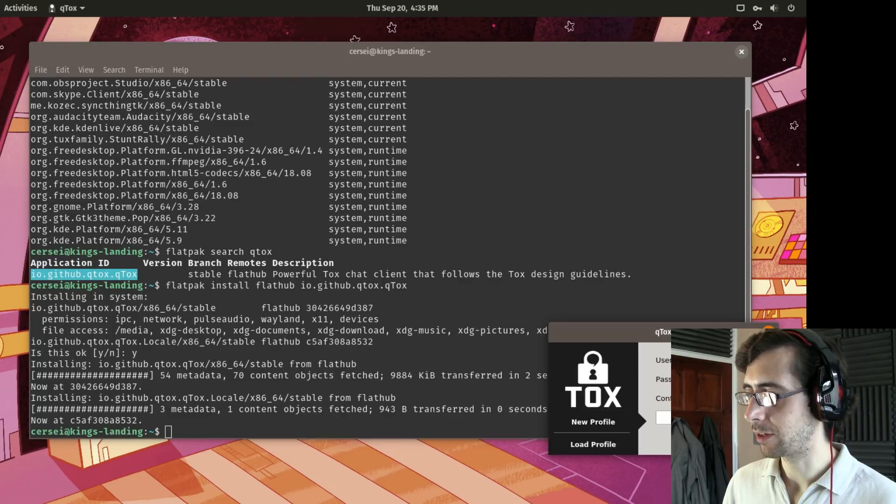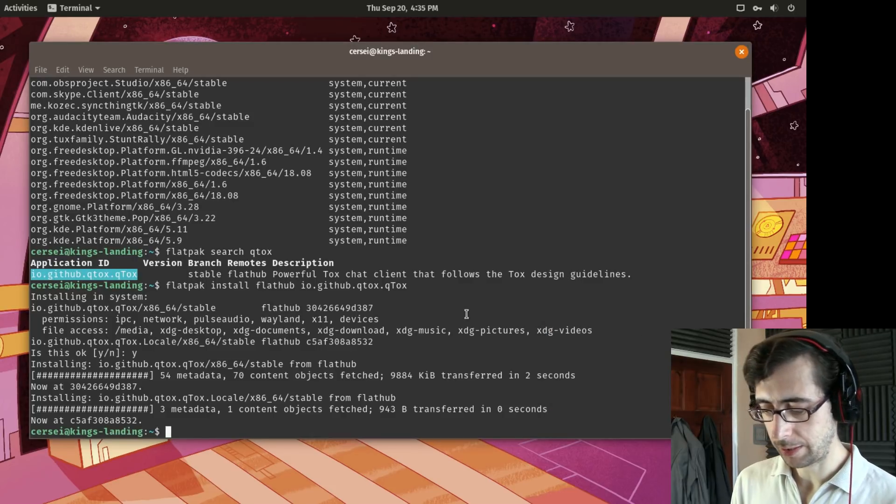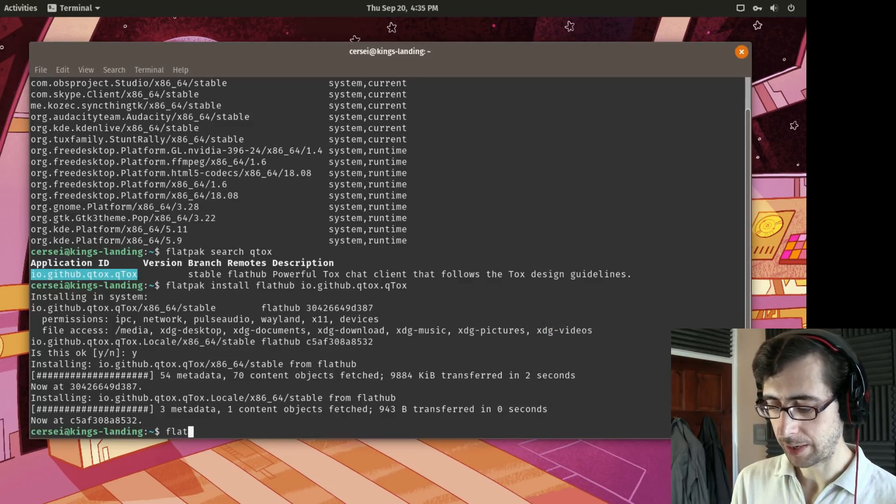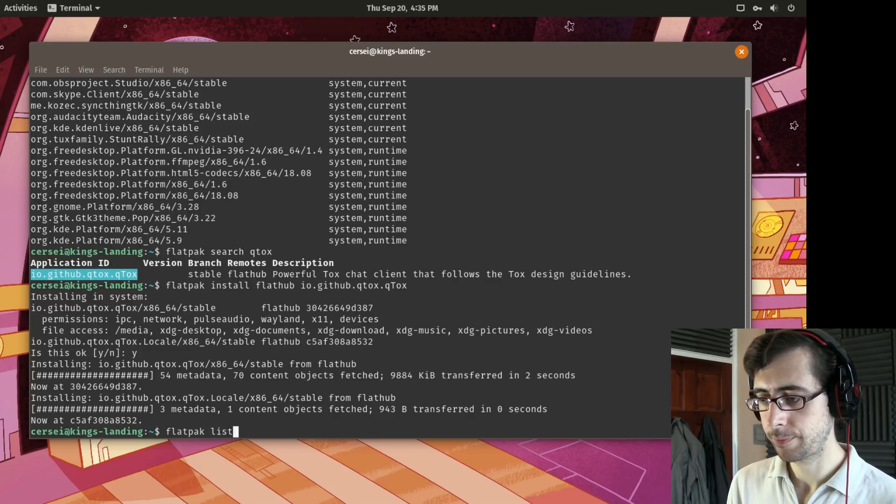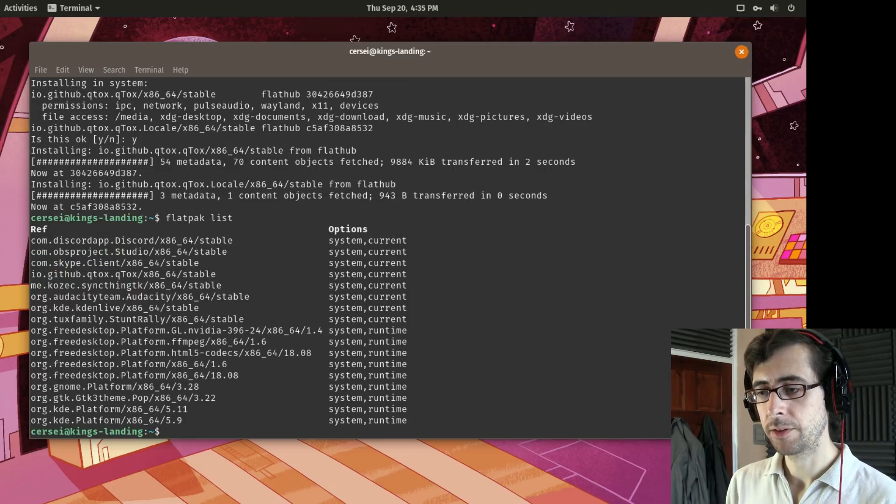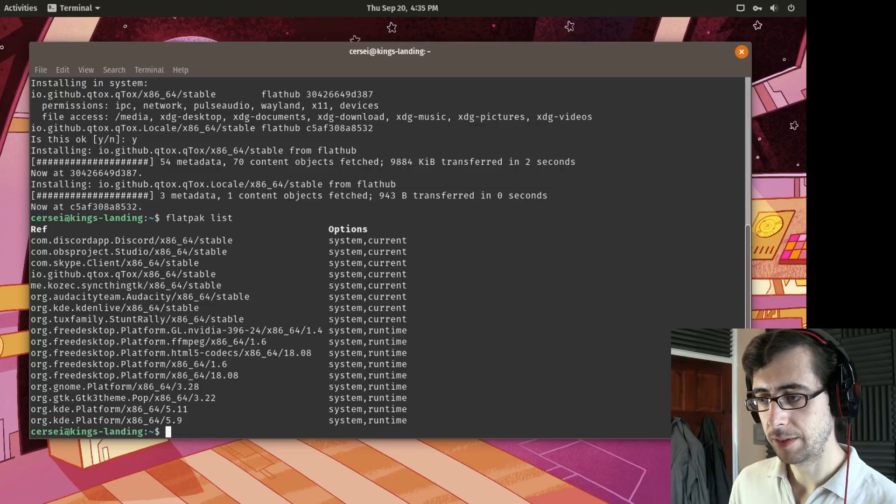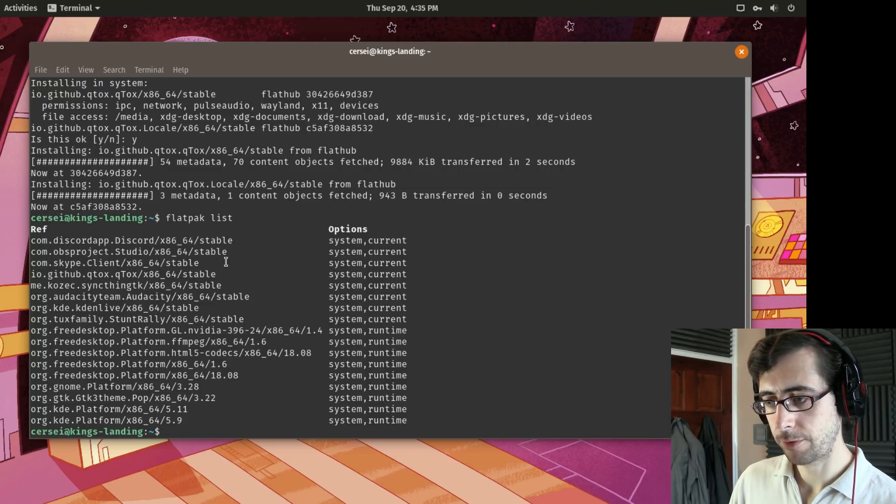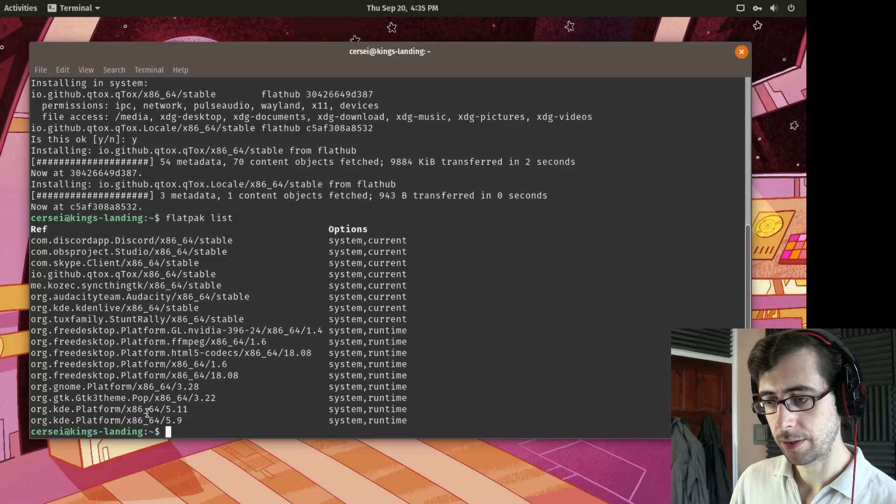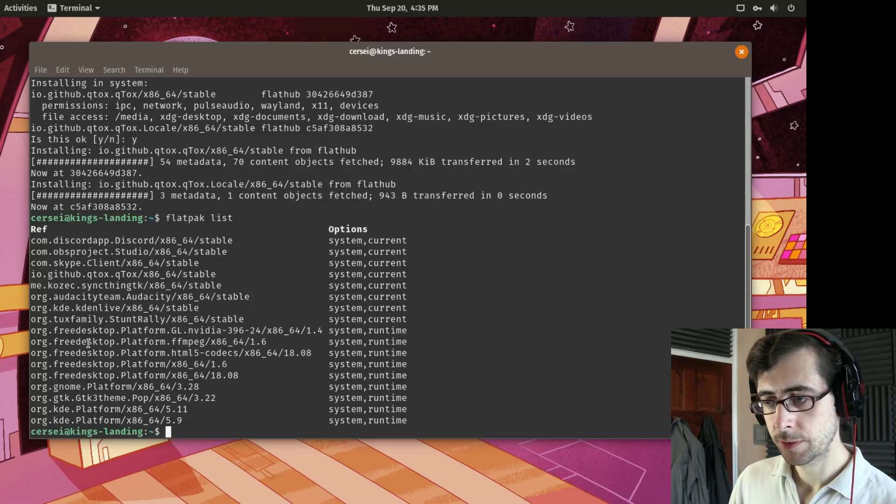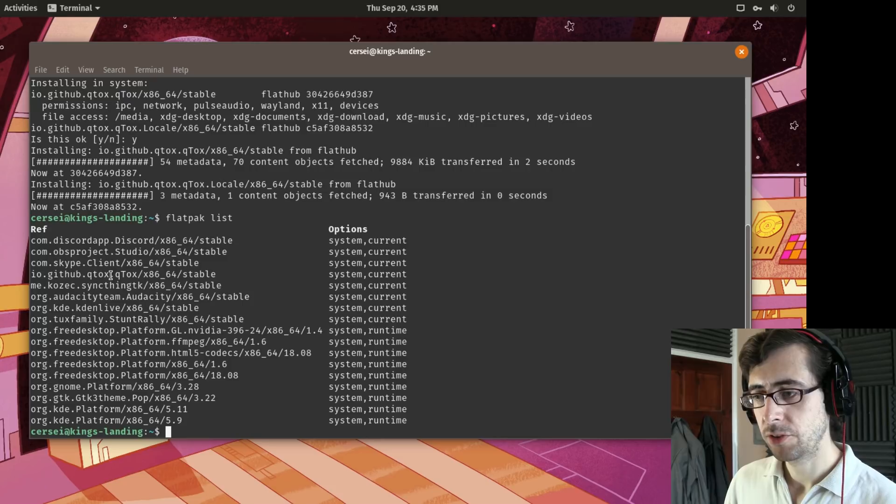So let's get rid of Qtox actually for the moment. And then we can do Flatpak list. So there we can see all of our current Flatpak lists and I am looking for Qtox. Where is it there? There we go. It's this one here.